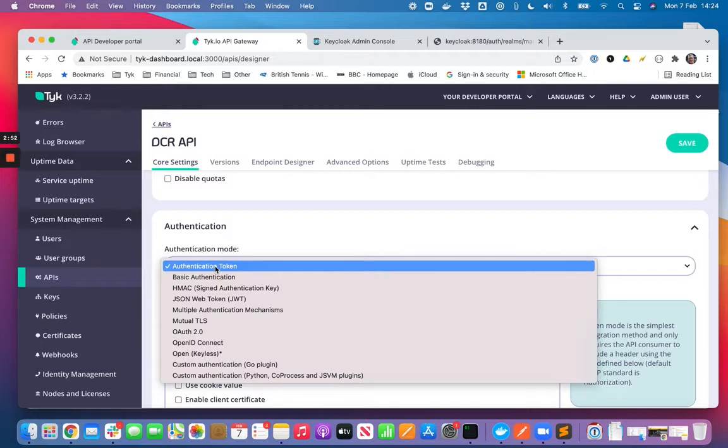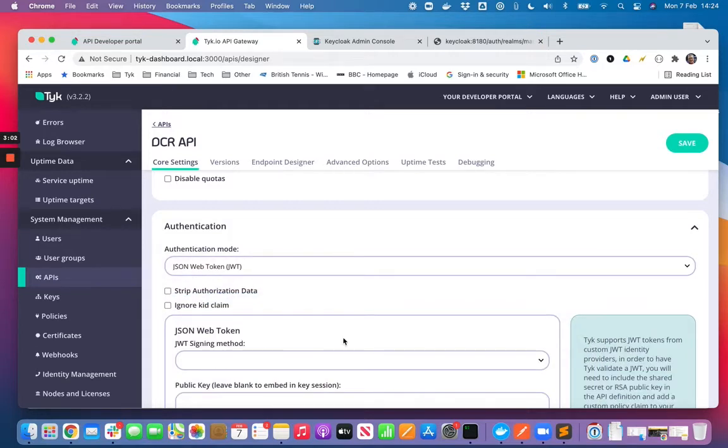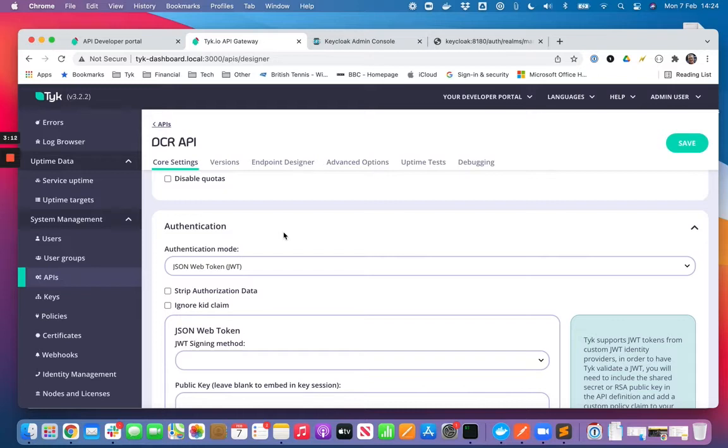Tyk supports a bunch of different authentication tokens out of the box, but we're going to be using JSON web token to protect this API at runtime. This JSON web token is actually going to be issued by Keycloak, by our IDP. When we receive a request on Tyk, we're going to validate that token, check that the consumer actually has access to the resource they're requesting, and then we'll let them through.